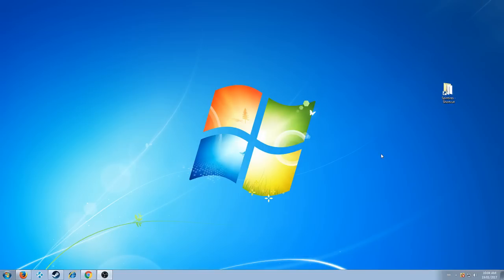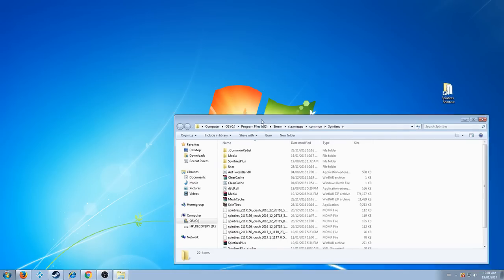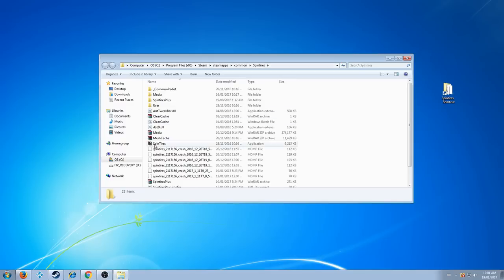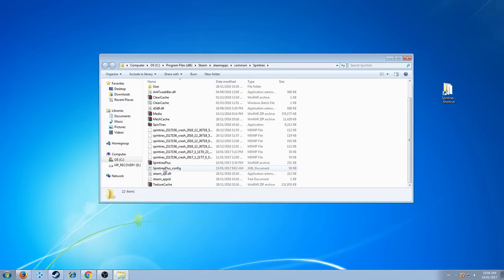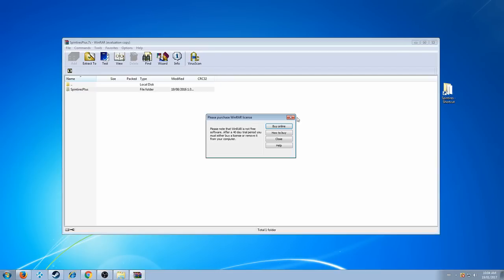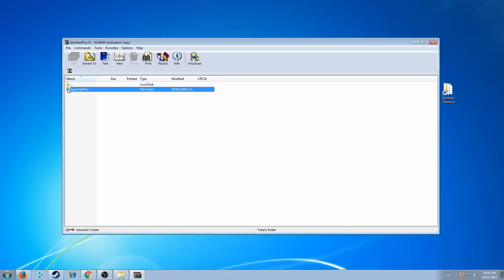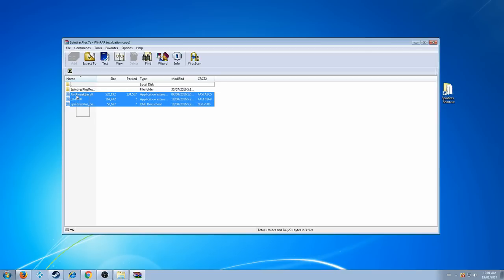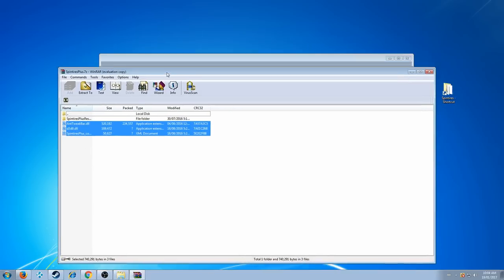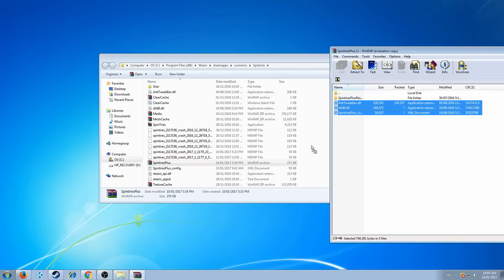And then you're going to put it wherever you want, but once you have the zip file, just open it up. Open up the SpinTires Plus folder, and the only thing that you need out of here are these three files right here. So highlight them, and then you're just going to drag them in, and drop them into your shortcut right into the main directory folder.